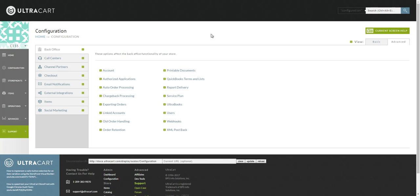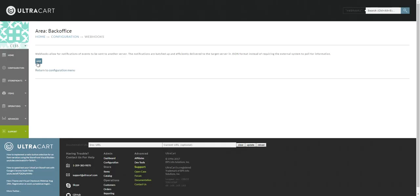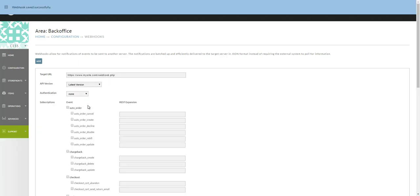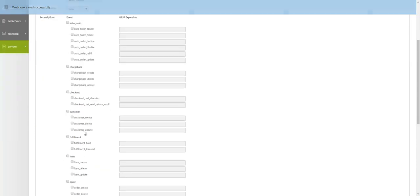To start, navigate to the configuration menu and then to webhooks. Clicking the add button will specify the URL to our script that is to receive the webhook. Click save. This will load all of the webhooks that are available.